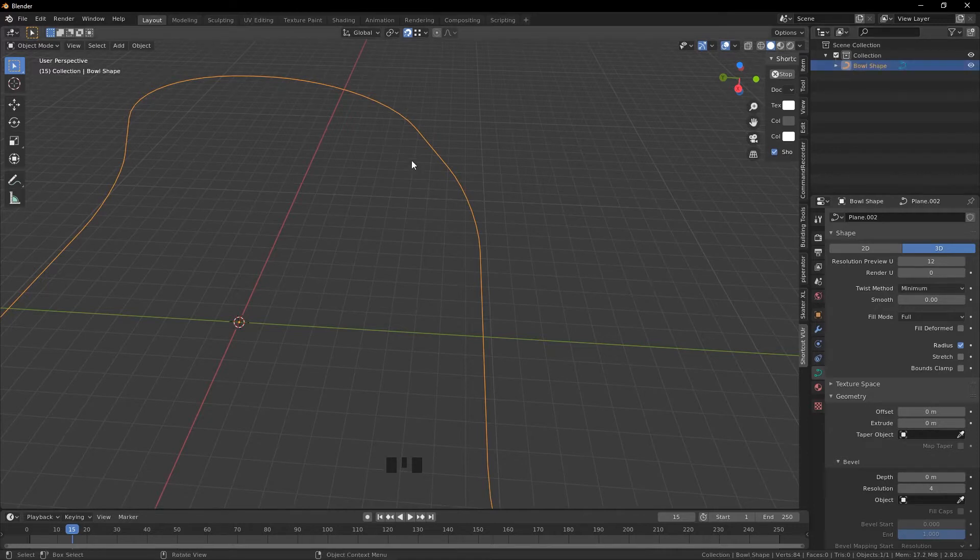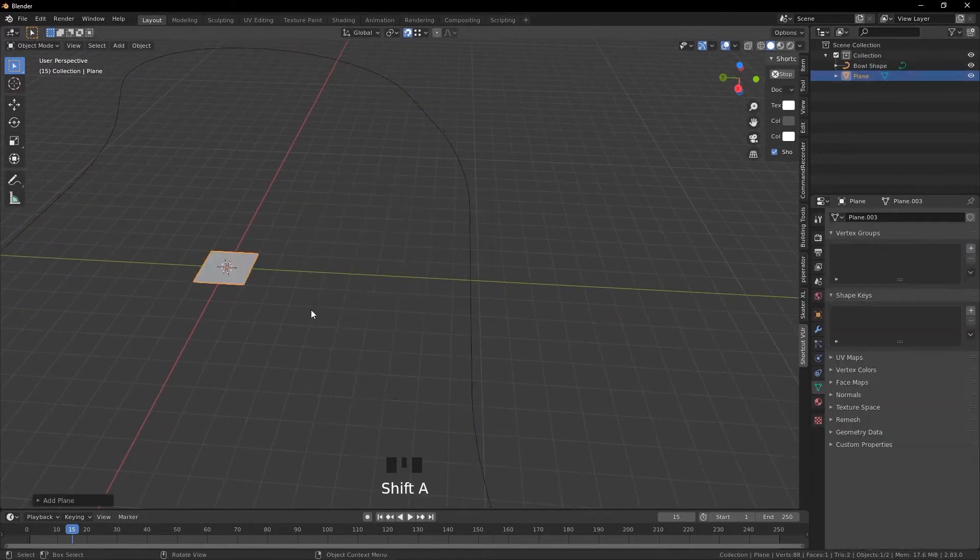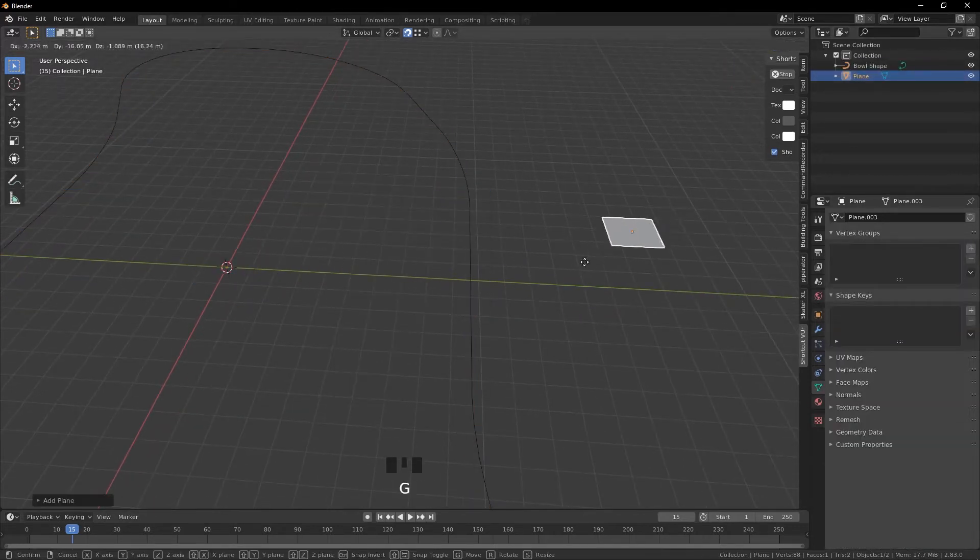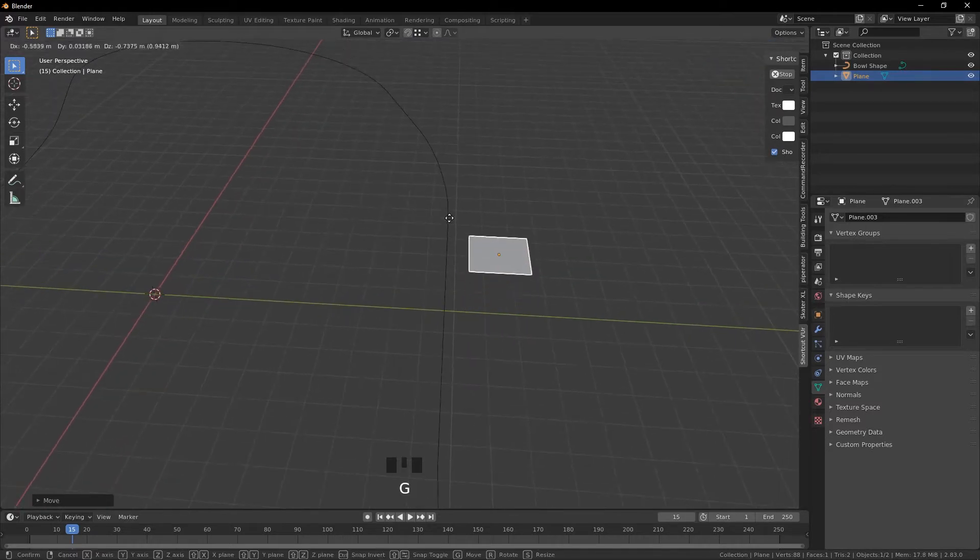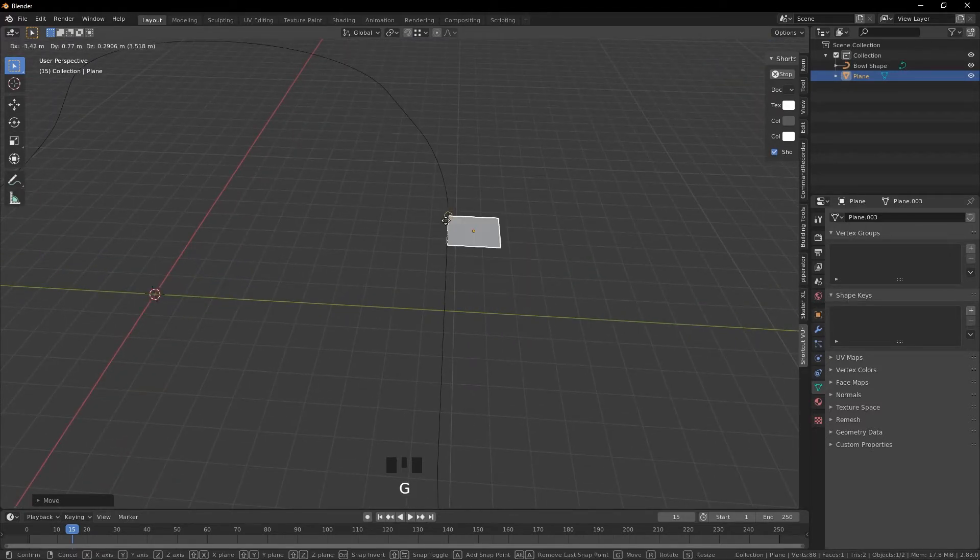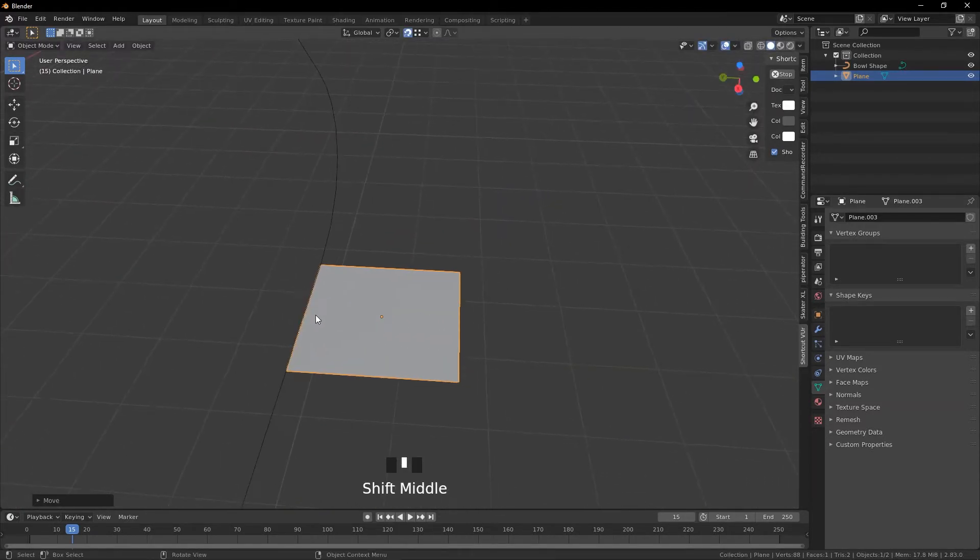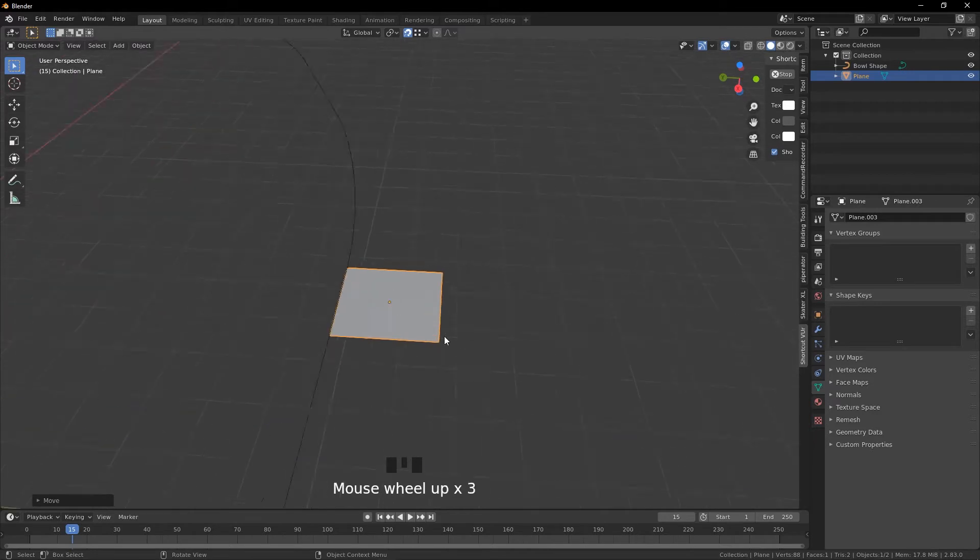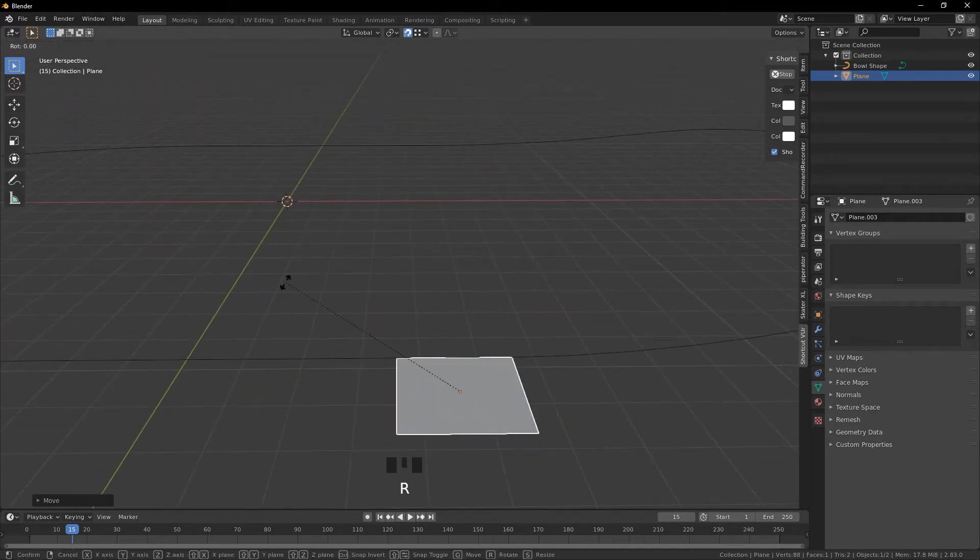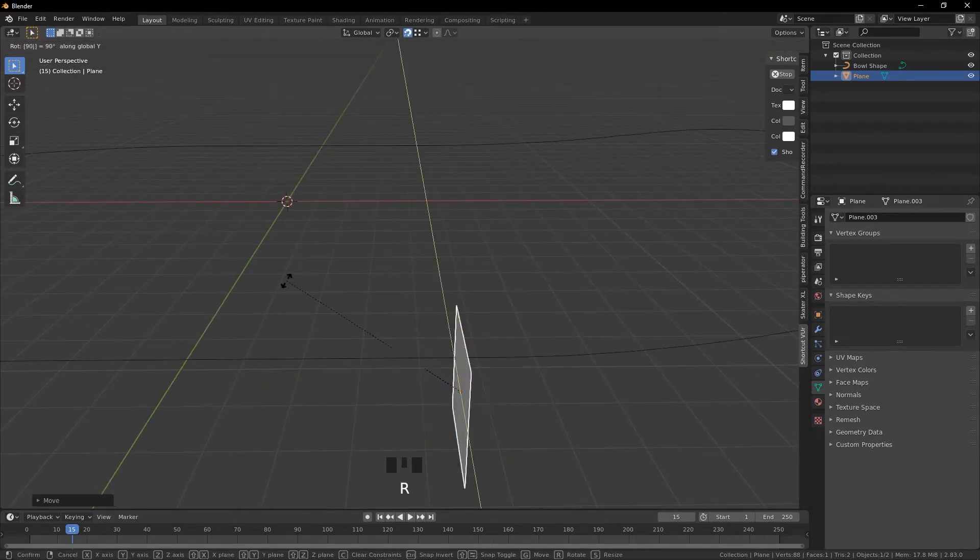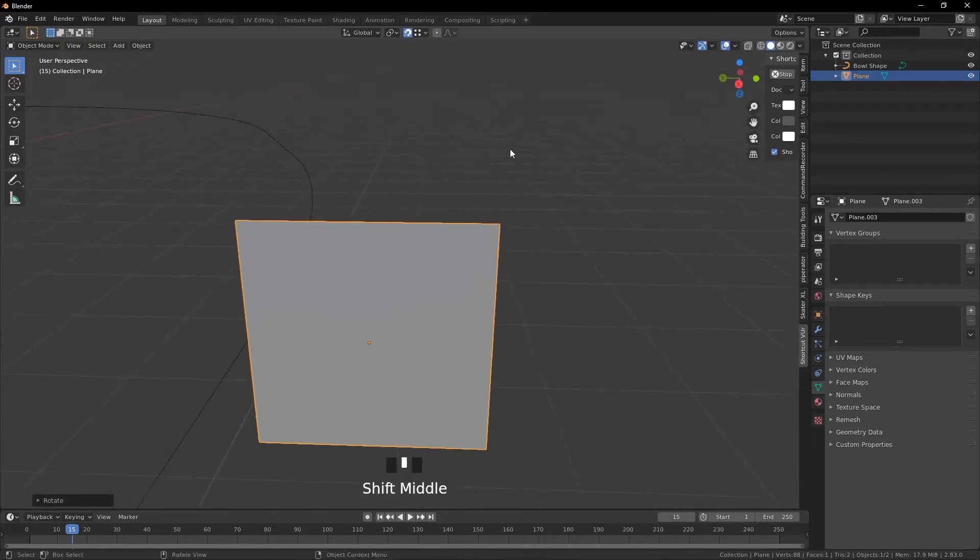Now we can create another plane. We just have to snap it to one of these vertices here and then we'll type in R Y 90 and that'll make it vertical.